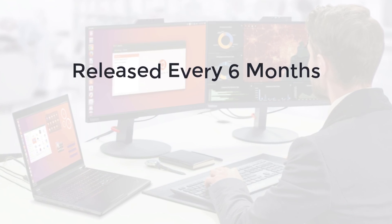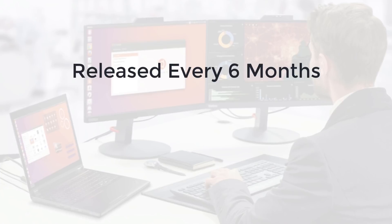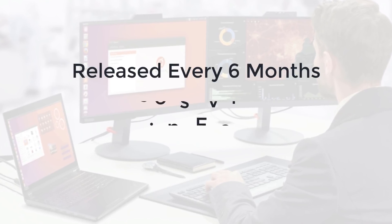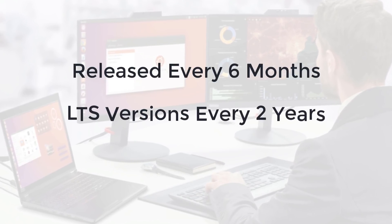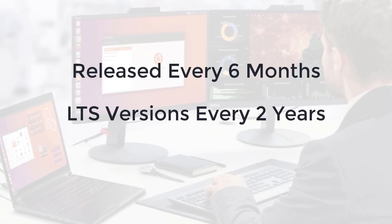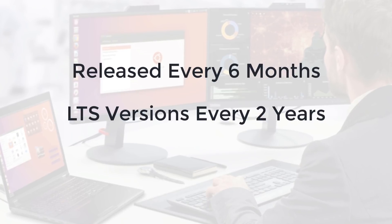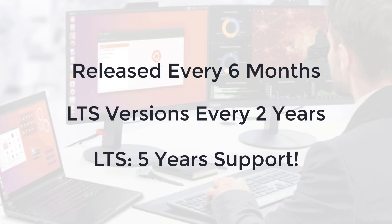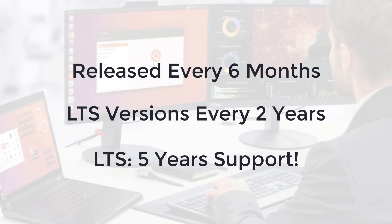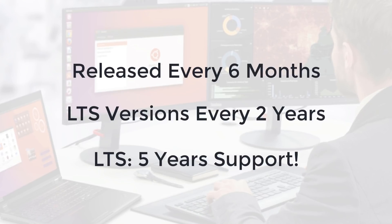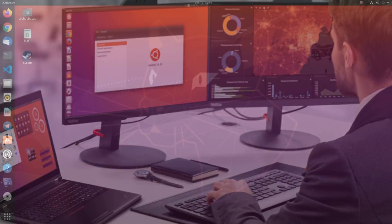Ubuntu is released every 6 months, with long-term support releases that are called LTS every 2 years. The LTS versions are usually supported for 5 years, and receive updates for bug fixes, security patches, and new hardware.